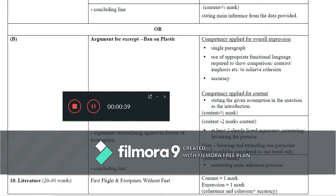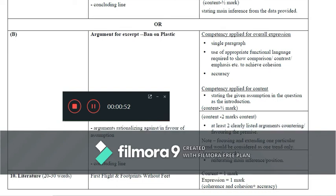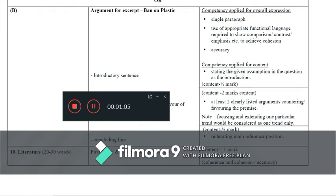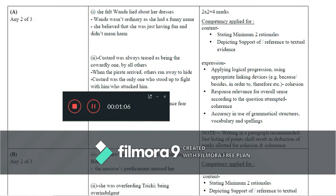Moving on to the literature part — for 20 to 30 words questions from First Flight and Footprints Without Feet: content is one mark, expression is one mark, coherence, cohesion, and accuracy make up the mark distribution for two marks. It is advisable for students to bring in the writer's name and the title for content and to build expression. For any two of three questions, students are advised to select questions carefully.